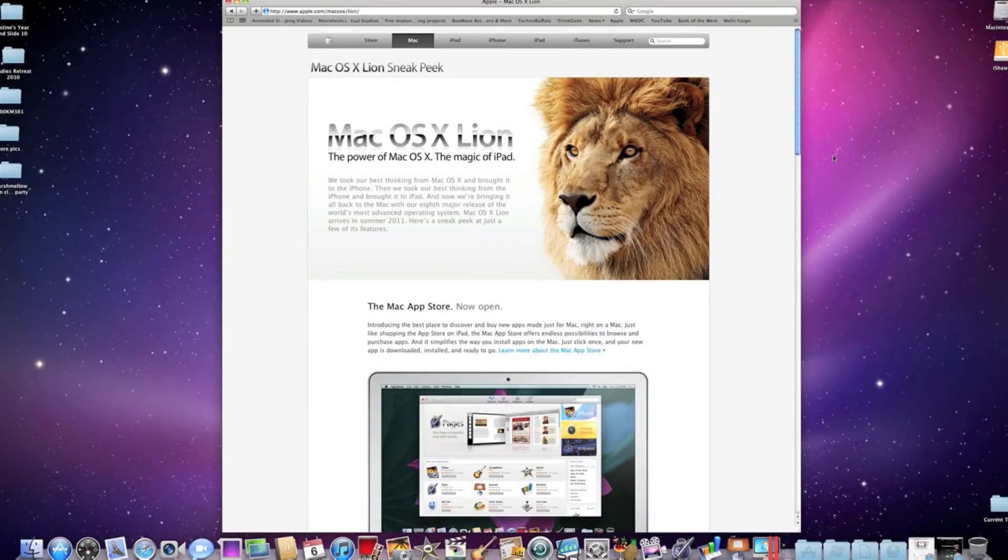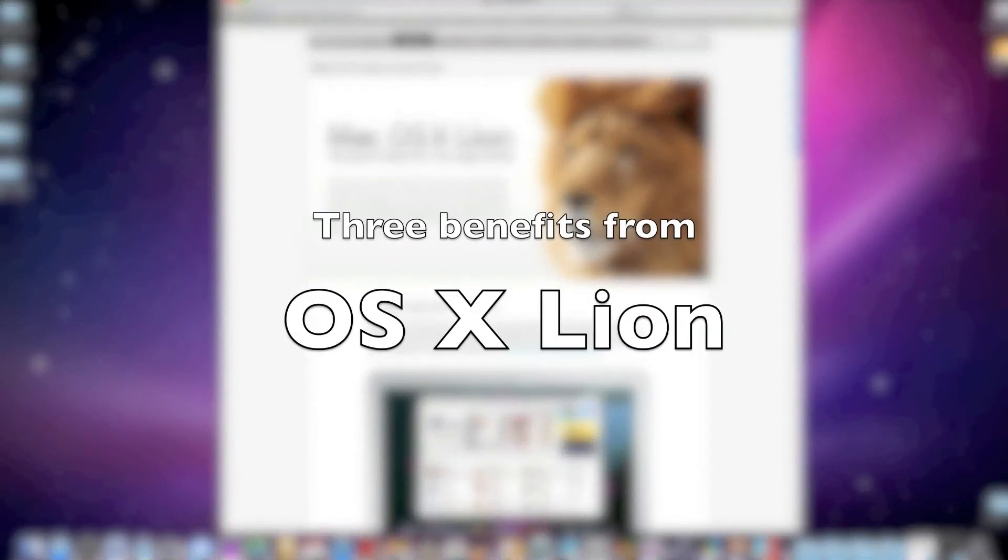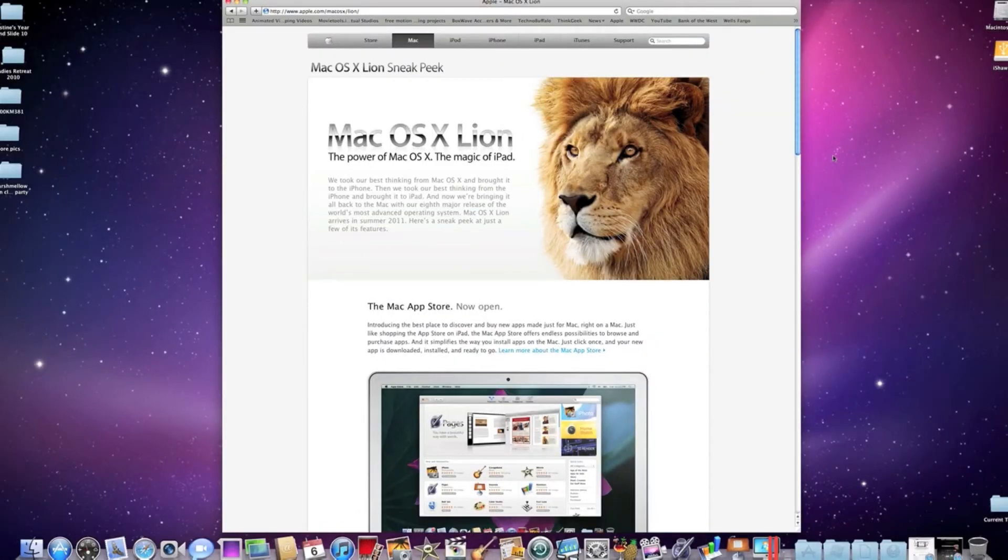Hey everybody, this is Applicable Dave. Today we're going to be talking about Mac OS X Lion, the latest installment to the Mac OS X lineup.